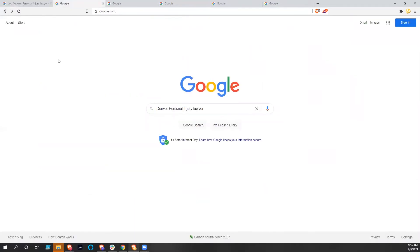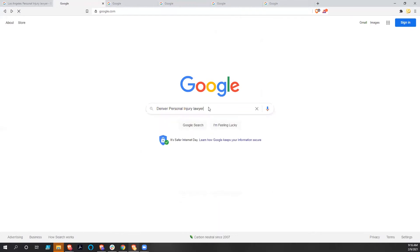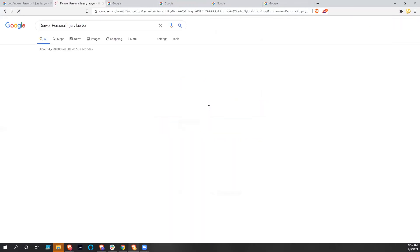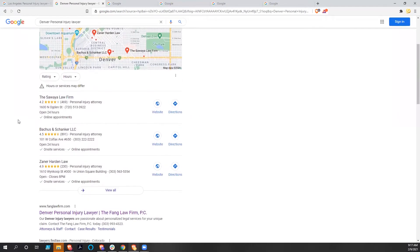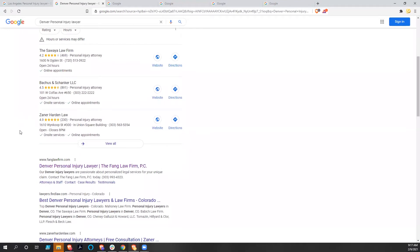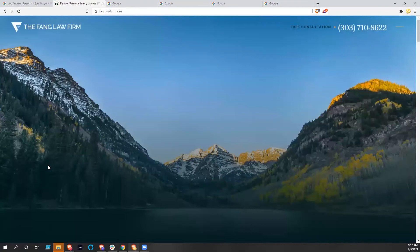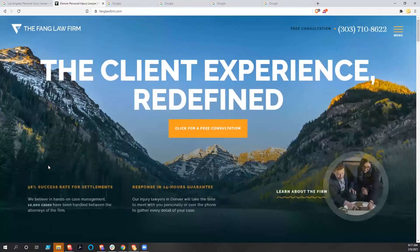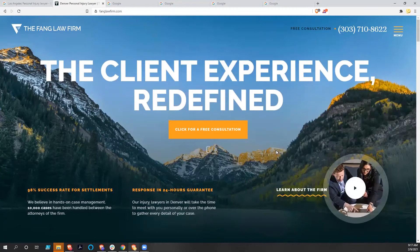So let's go to Denver Personal Injury. Here we have Fang Law Firm, the top result above Fine Law. This one is pretty nice. It's got beautiful Colorado mountains in the background, and it comes up pretty quickly.